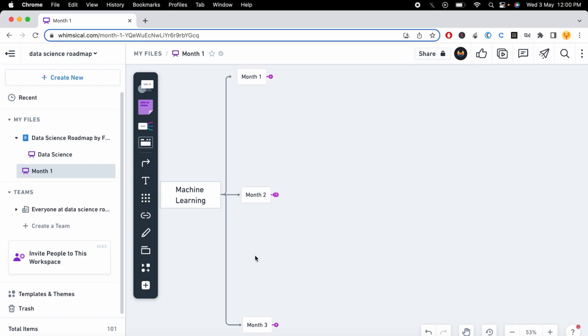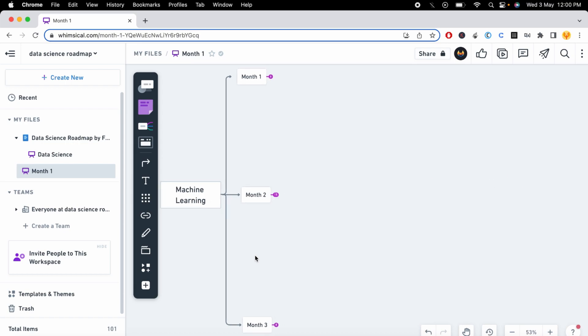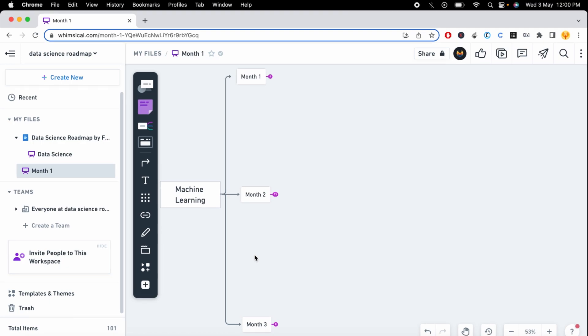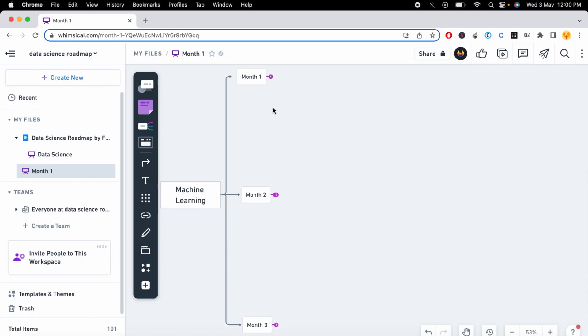Hello guys, welcome to this new video. In this video I will give you the roadmap to learn machine learning. In the last video I provided you the roadmap to learn data science, and data science has a component called machine learning. In this video I will give you a comprehensive three-month roadmap to learn machine learning, going from zero to hero.